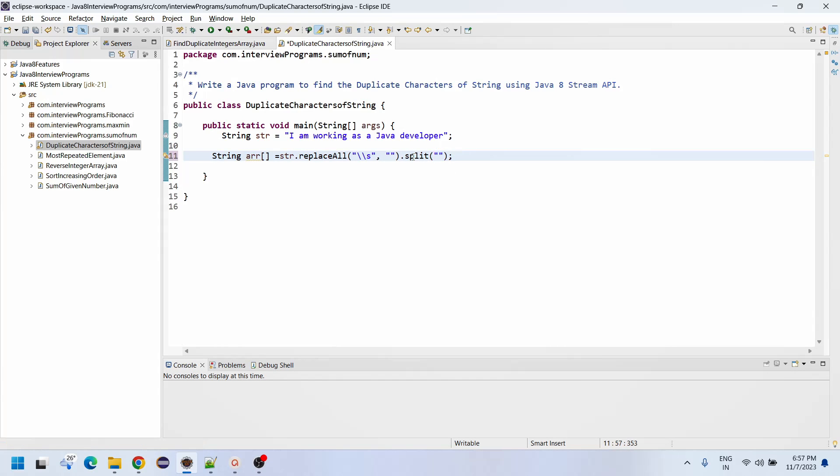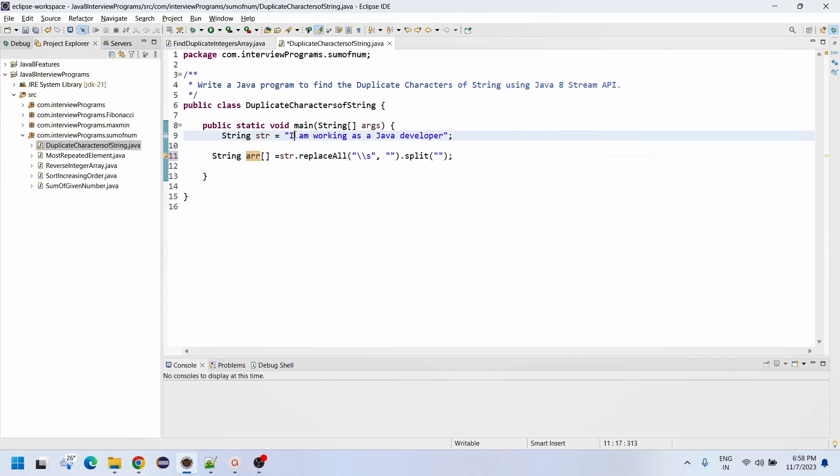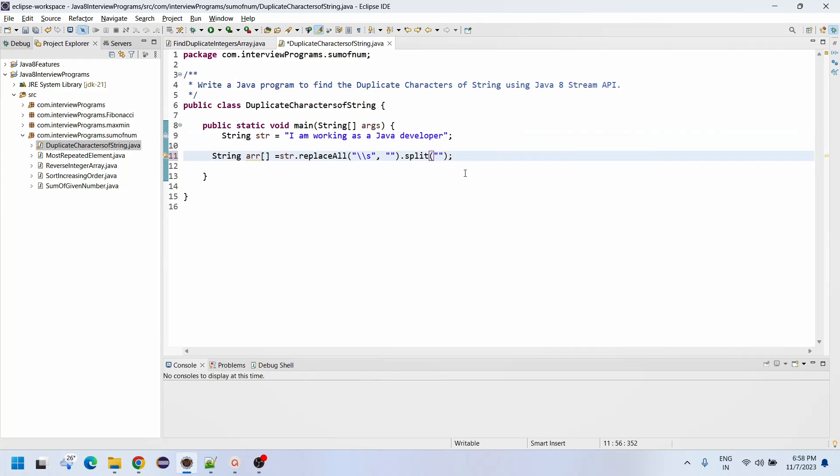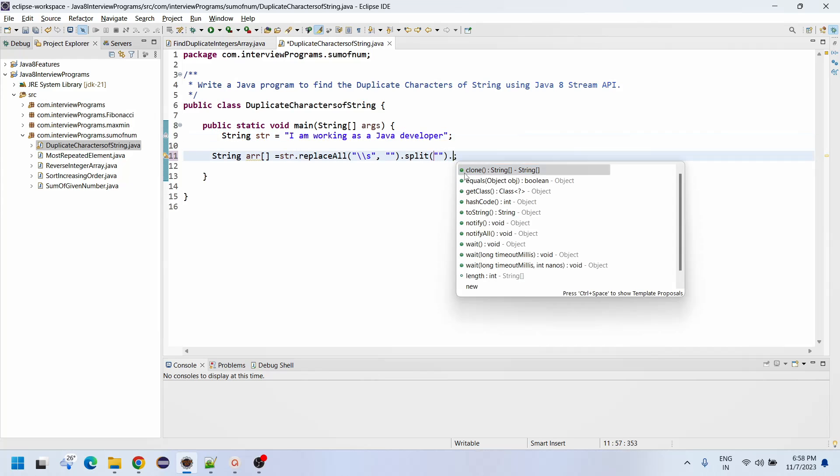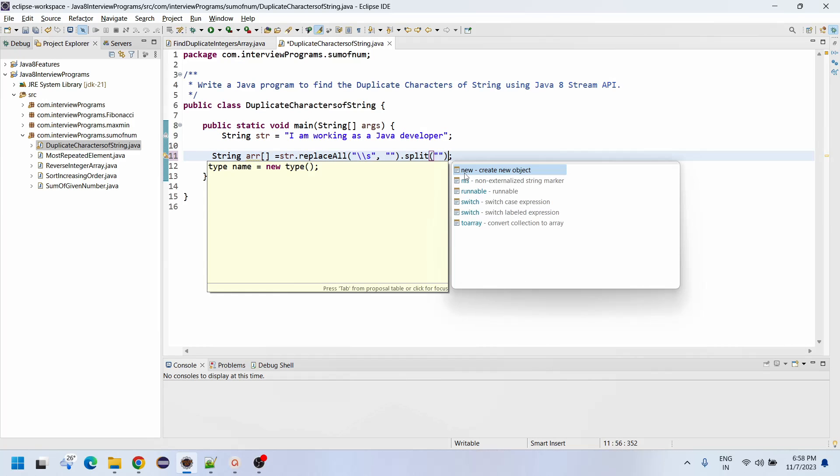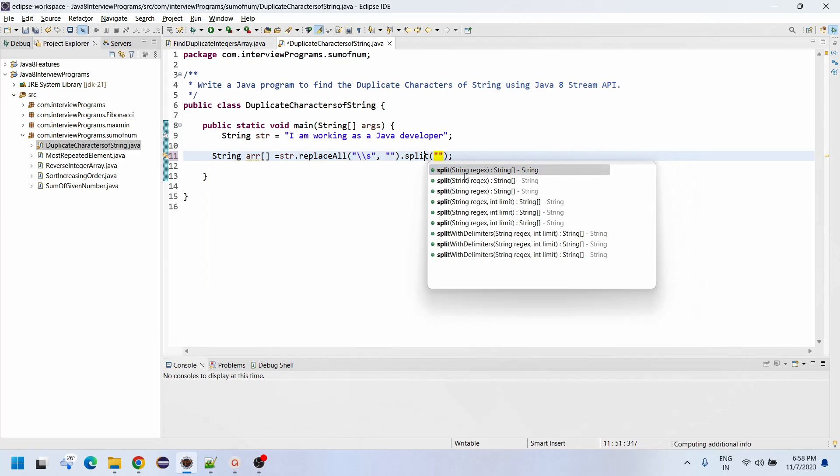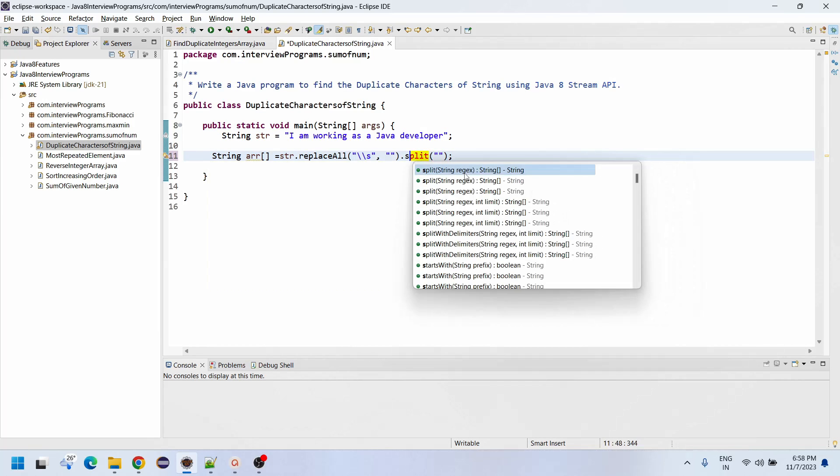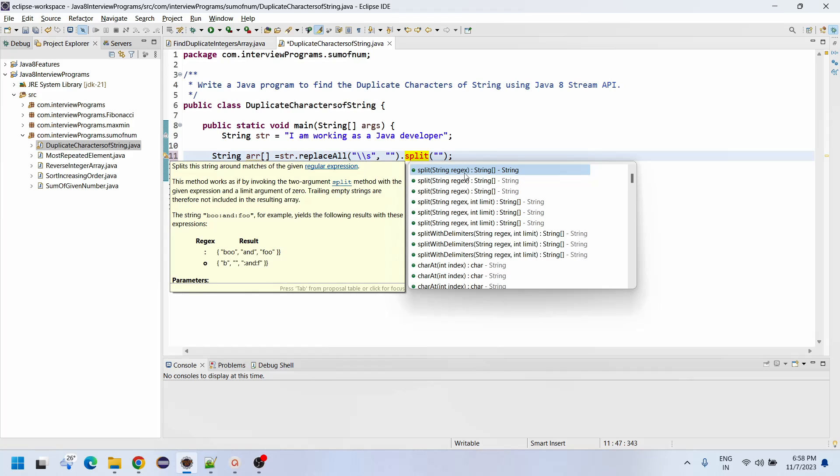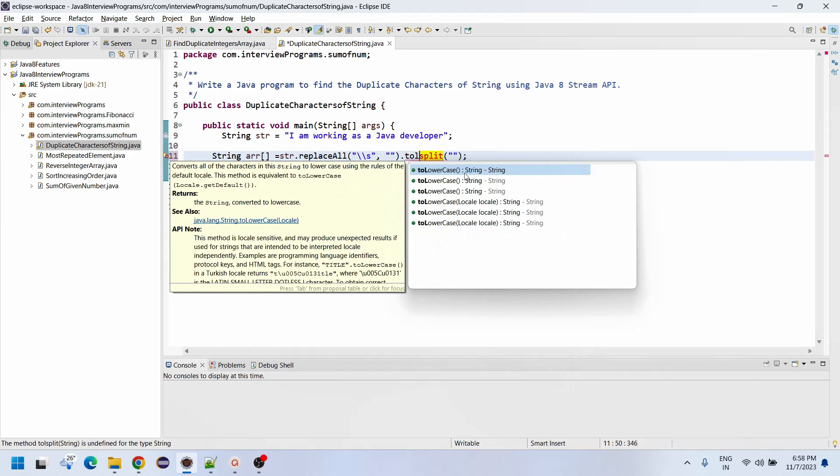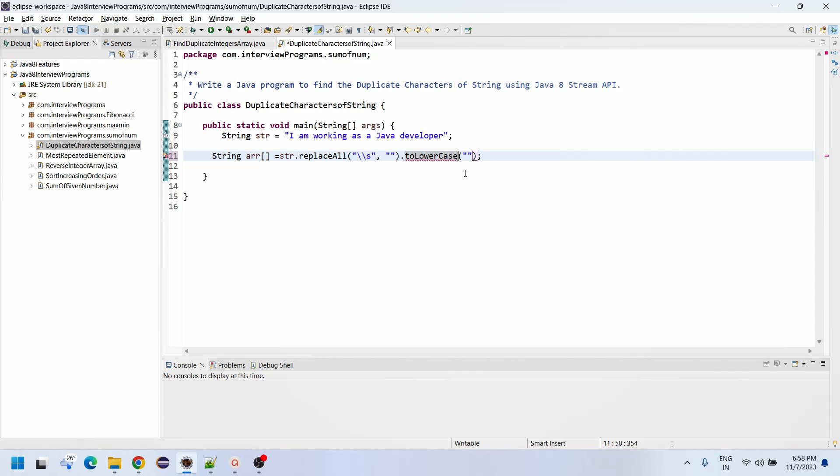Now dot split. So whatever data is there, each character is going to be split into the array. But here we are considering it as a string array since there are uppercase and lowercase letters.